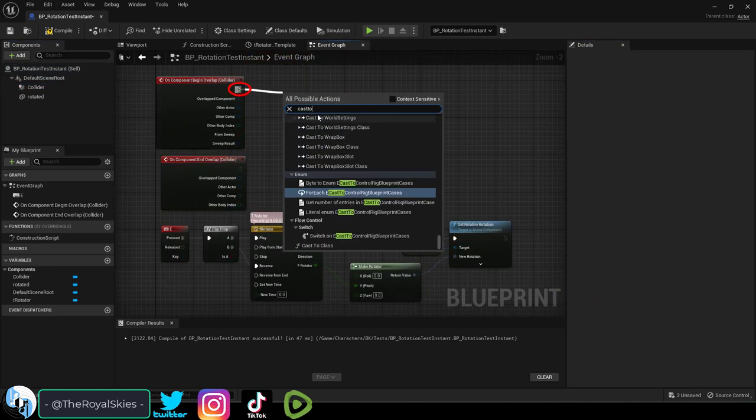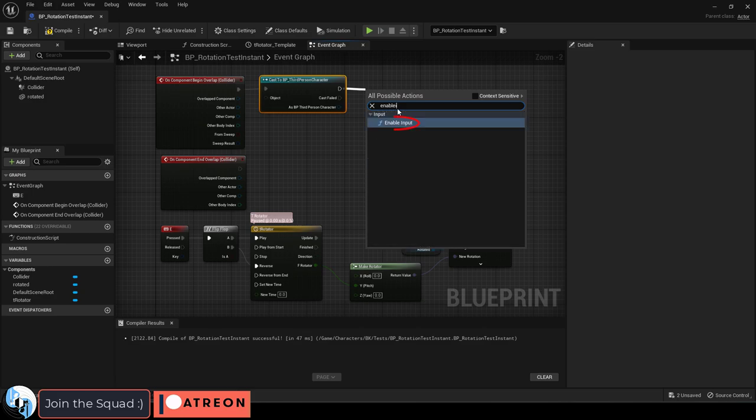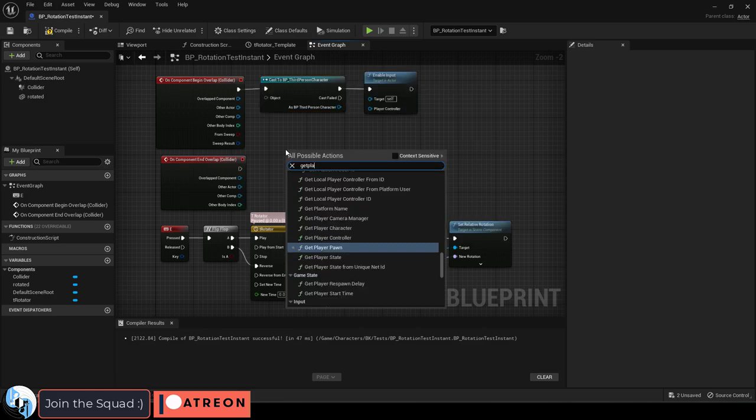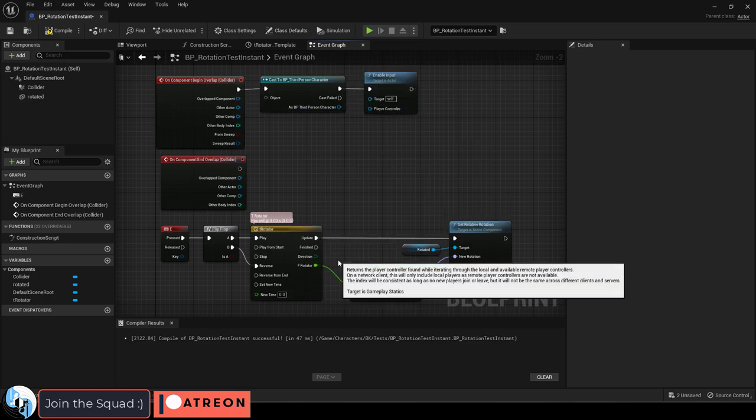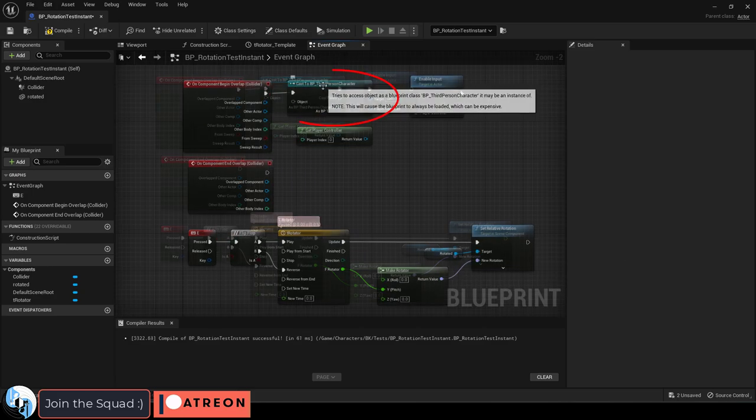Then drag to cast a third person character, then drag that out to enable input. Then get a player controller and make sure it's set to index zero.